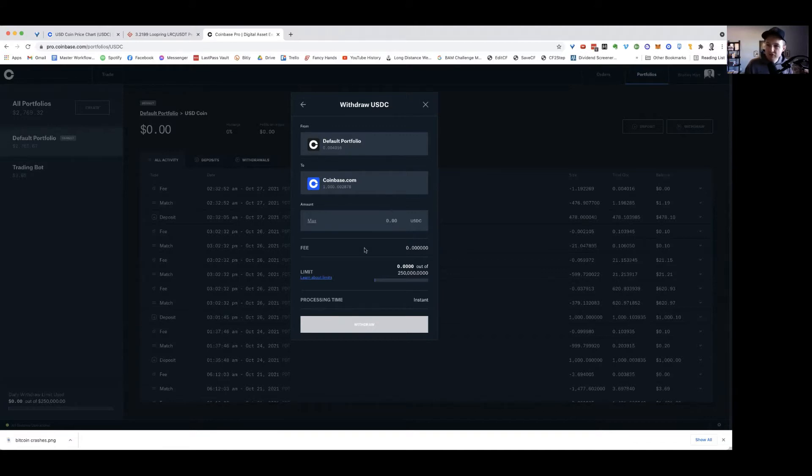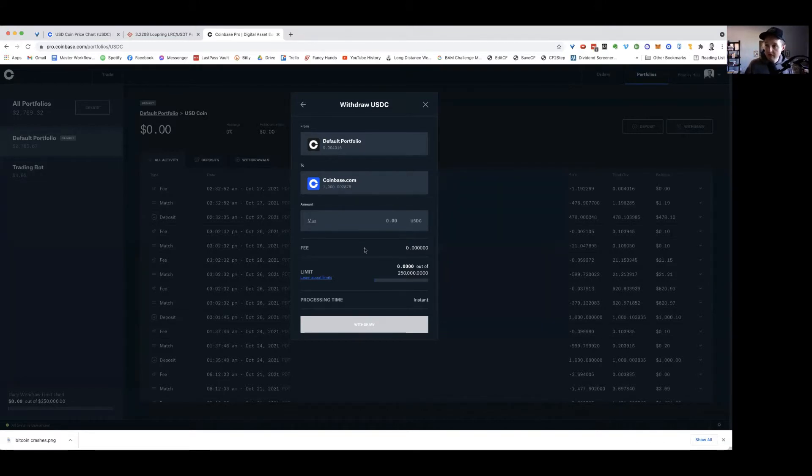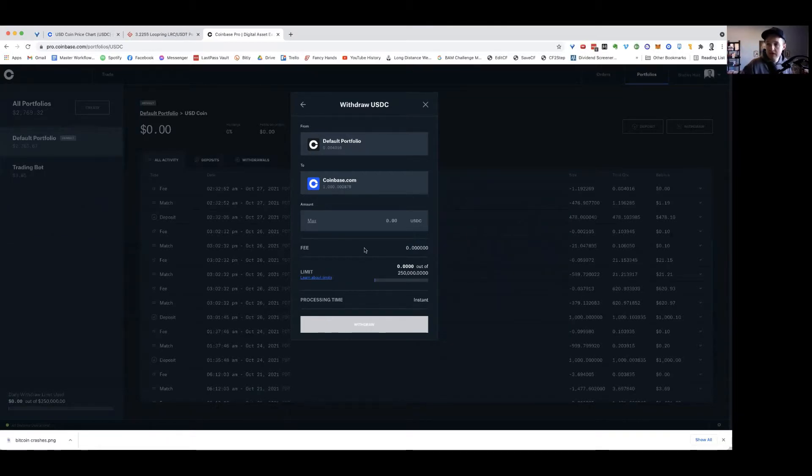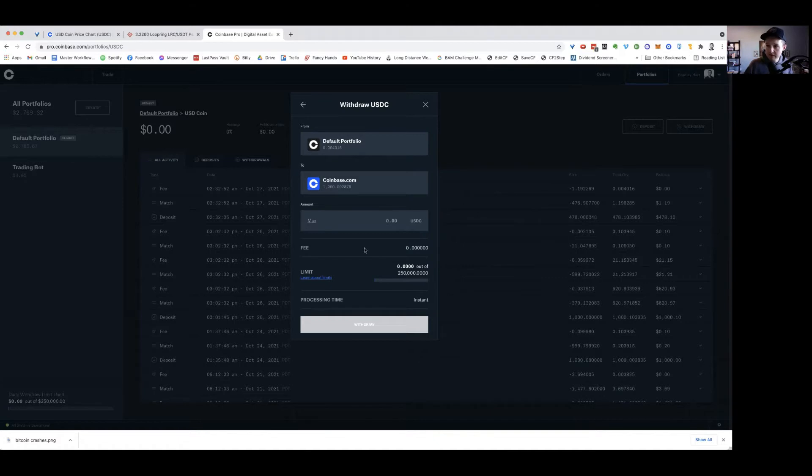When I have time, I move it over to Coinbase Pro, make the trade, and send it out from there because I'm going to save a lot on fees. So I go into USDC to save on fees, then move to Coinbase Pro to again save on fees because they're going to give you a better tier since it's a professional trading platform.